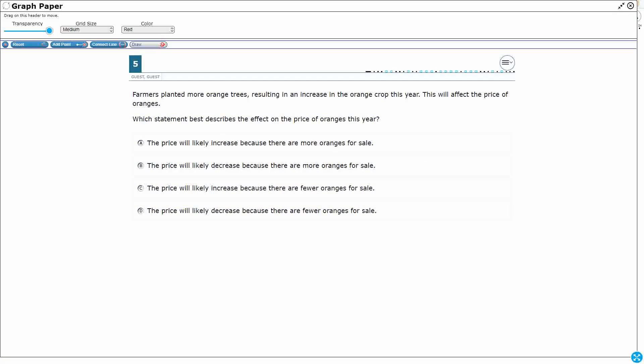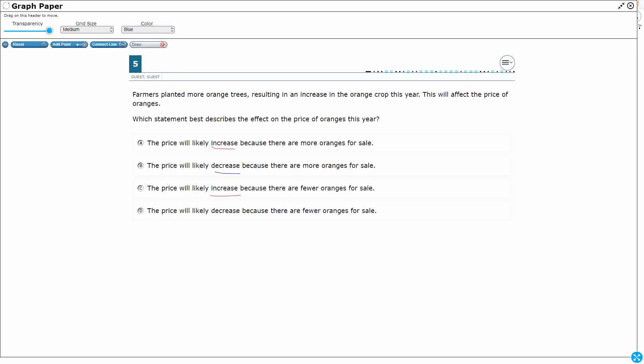This is a personal financial literacy question and we have just a little bit of a story. Farmers planted more orange trees resulting in an increase in the orange crop. This will affect the price of oranges and we need to figure out how it will affect the price of the oranges. It will increase or decrease, but you notice we've got two increases and then we've got two decreases. Even just guessing one of those wouldn't help us because we've got to know exactly why. So, let's draw a picture here.